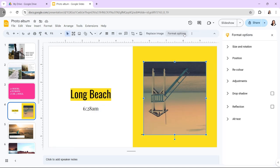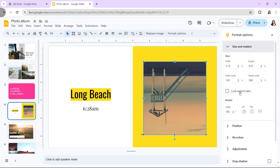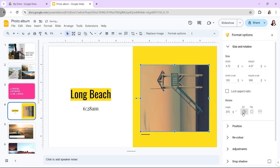If you need to rotate the image at a different angle, go to the Format tab and click on Format options. Under the Rotate section, enter the desired angle and the image will be rotated accordingly.